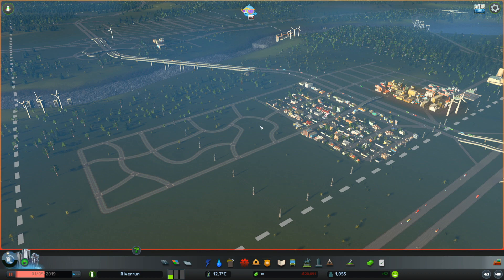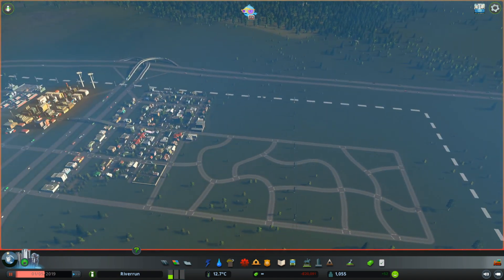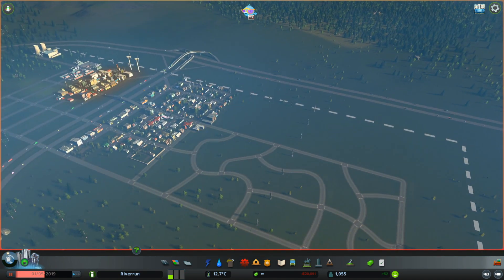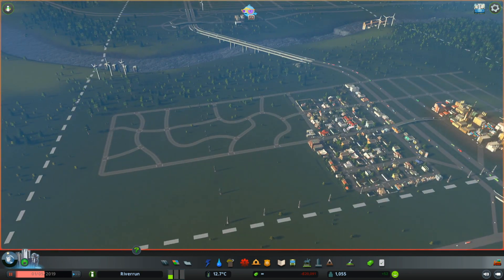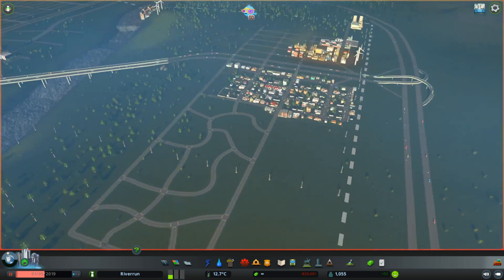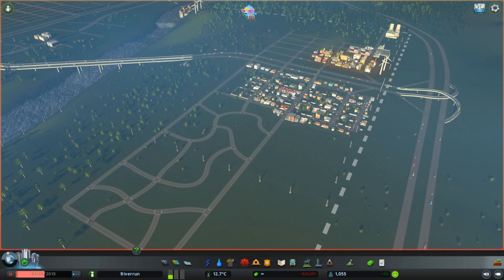If your goal is to cram a bunch of people in your city, then what I'm showing you, you could just skip over. However, if your goal is to make a beautiful looking city that's not just the same building repeatedly, this one is for you.